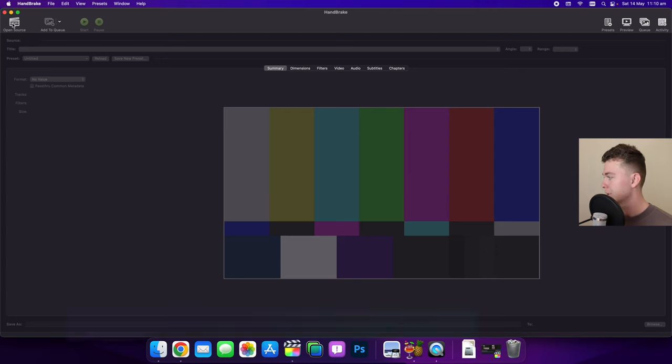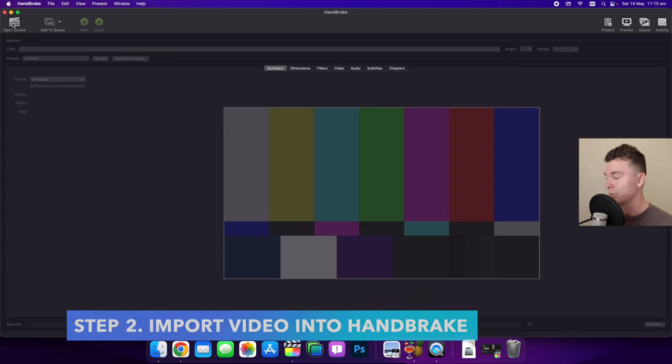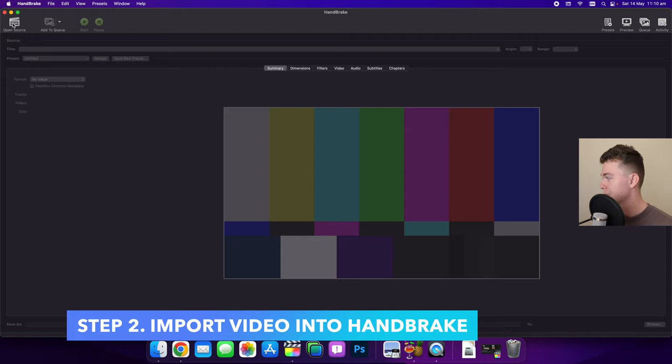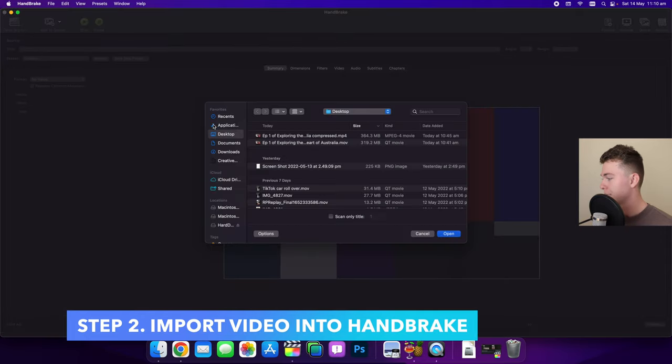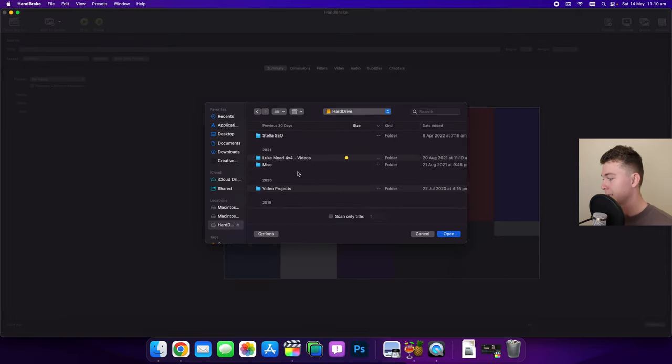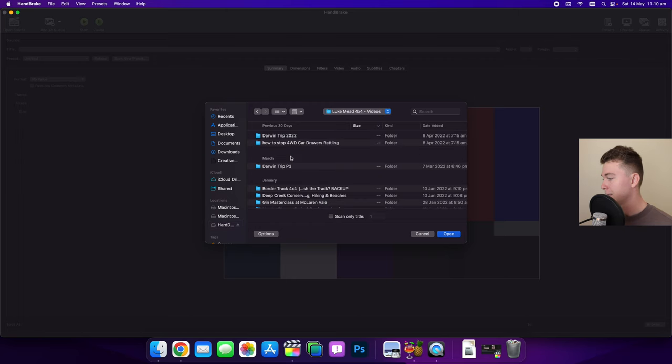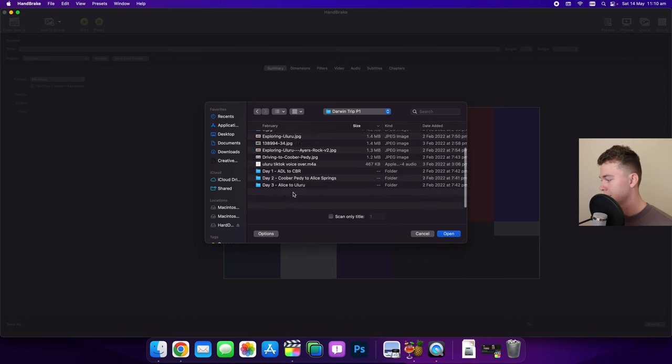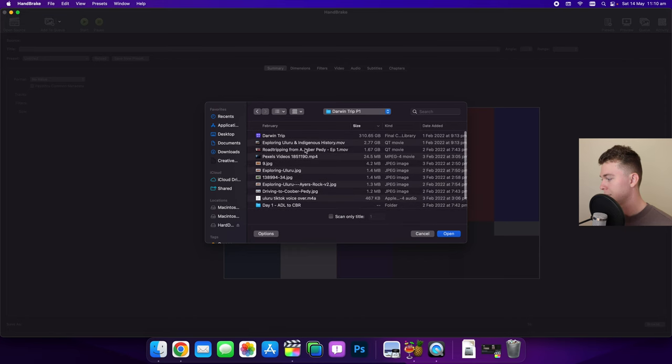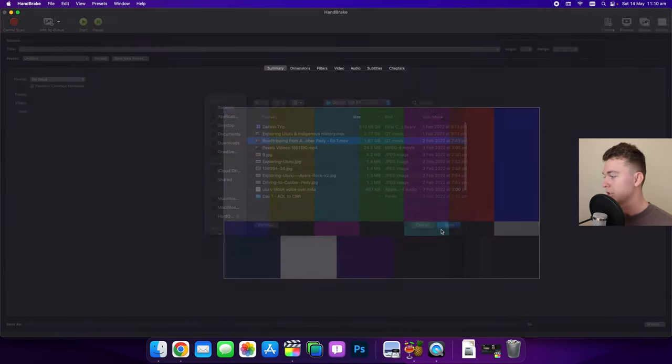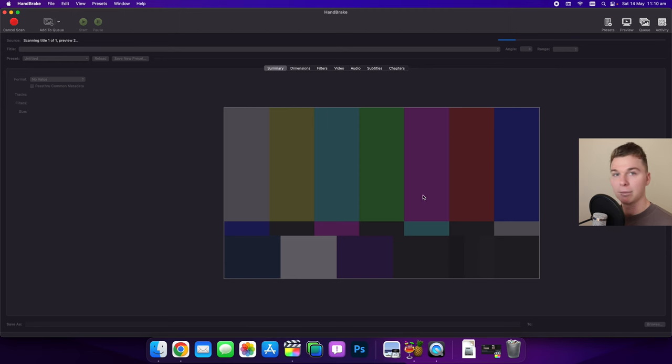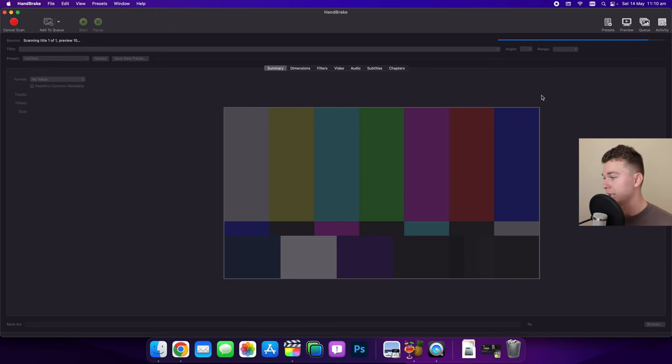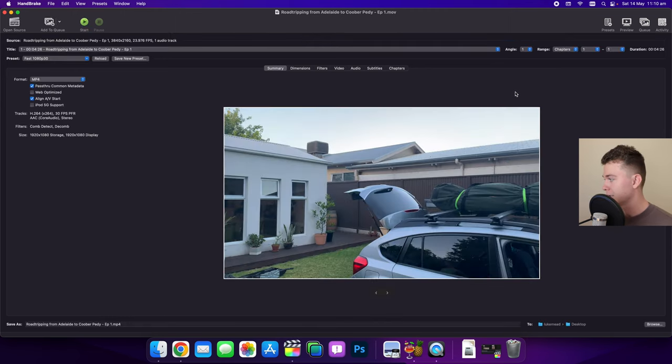Now what we want to do is we want to open our source file that we're going to be compressing. So I'm going to go in and find it, a few layers deep, and you can see there it is, the 1.67. So I'm going to open this up and you can see that HandBrake is going to start pulling it in so that we can compress it.